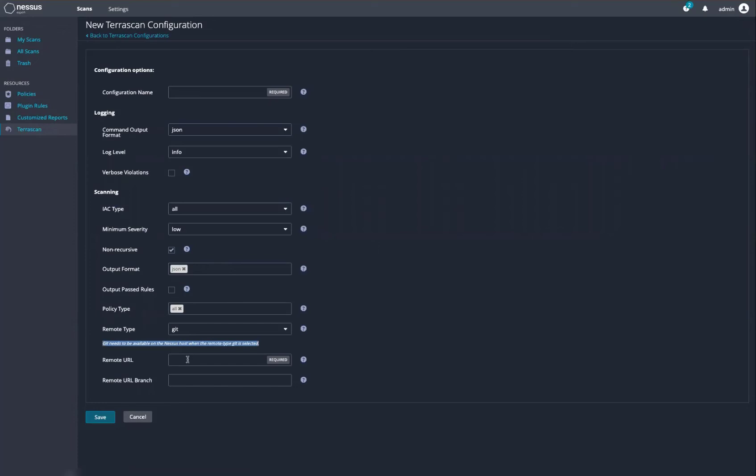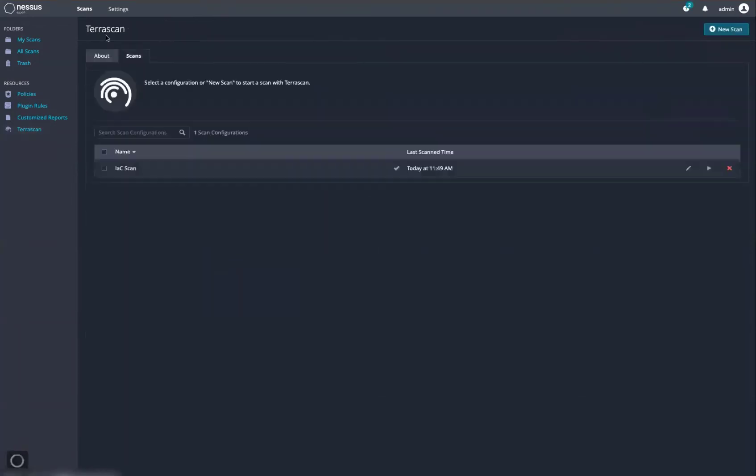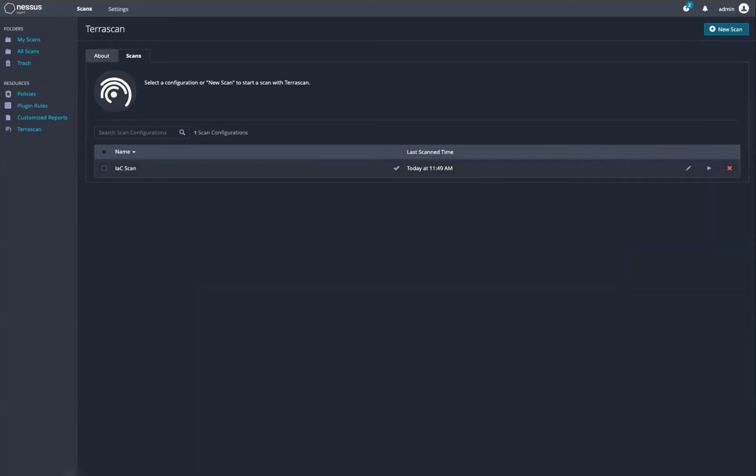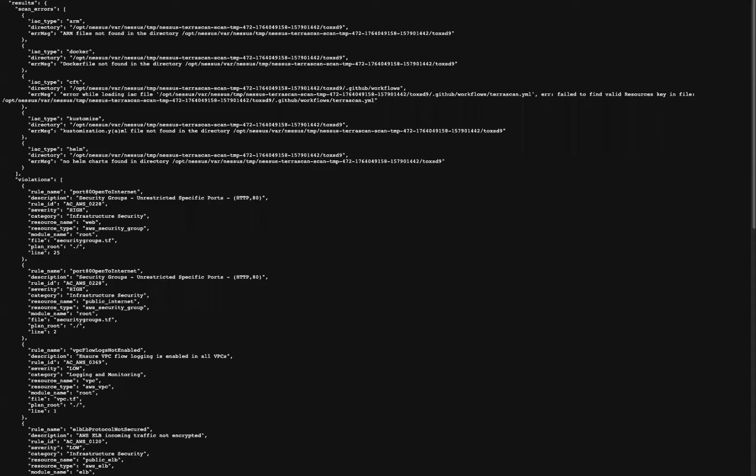Once you give it all the required information and kick off a scan, we will output the results in JSON format.